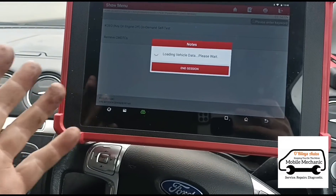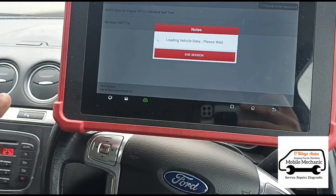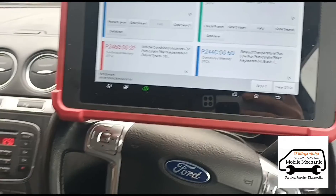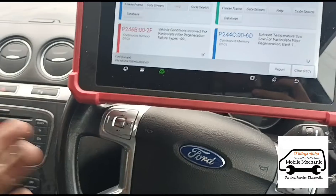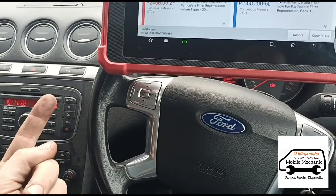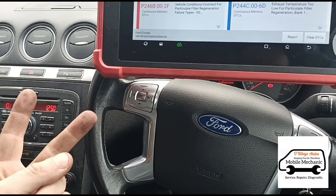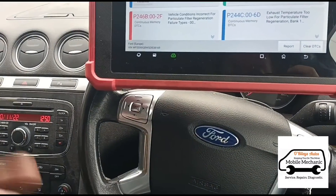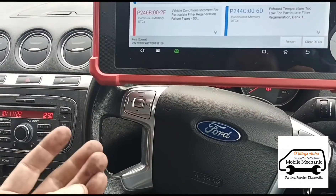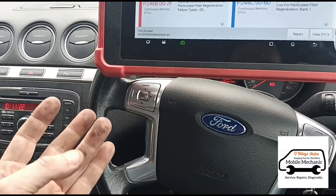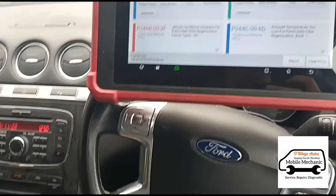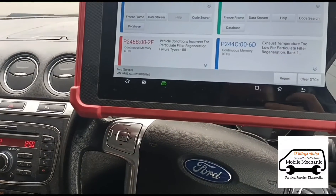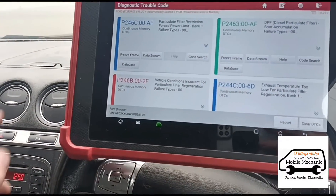The problem with some garages is that they're doing DPF regenerations without checking pressures. I asked the customer: do you know what the DPF pressure was before and after the regeneration? The garages didn't check for any of that — all they've done is just done a regeneration. They don't check the pressures, or whether it even needs a regeneration.